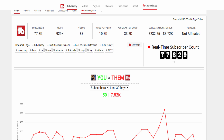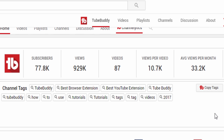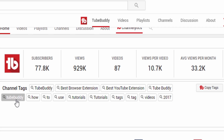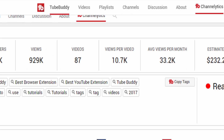Below that, you'll find the channel's tags. You can head to your competitors' channels and see what tags they are using to get some ideas for your own channel. Please keep in mind channel tags should be relevant to your channel and that misleading tags are against YouTube's terms of service.